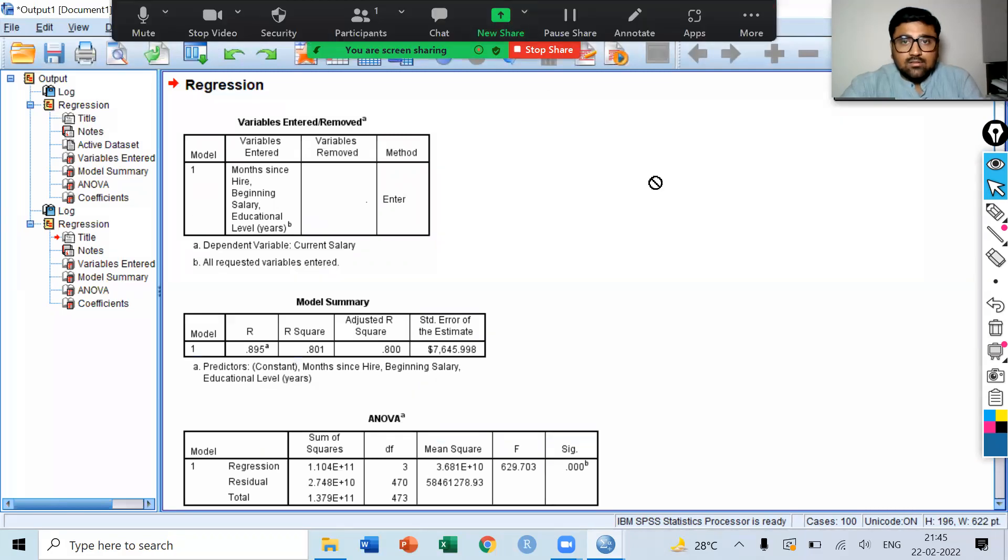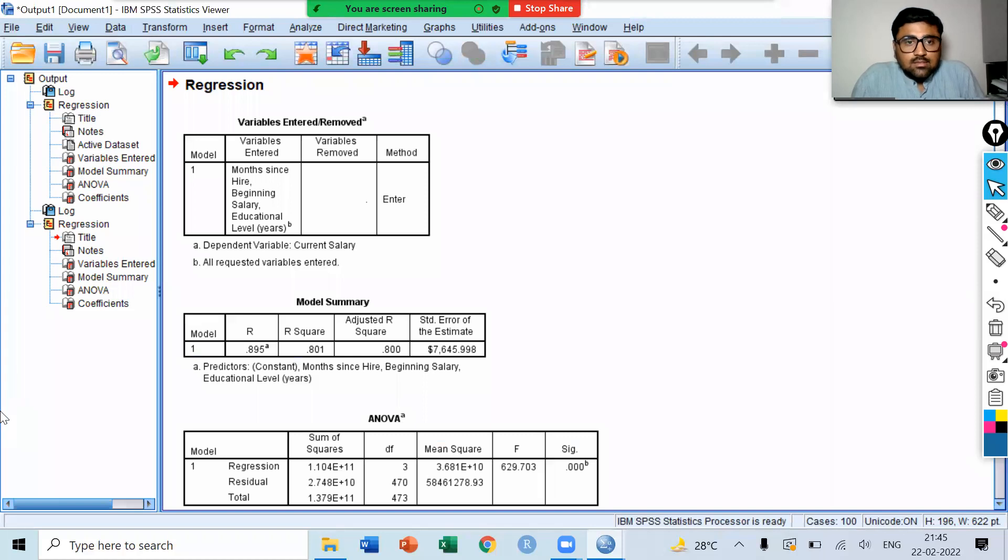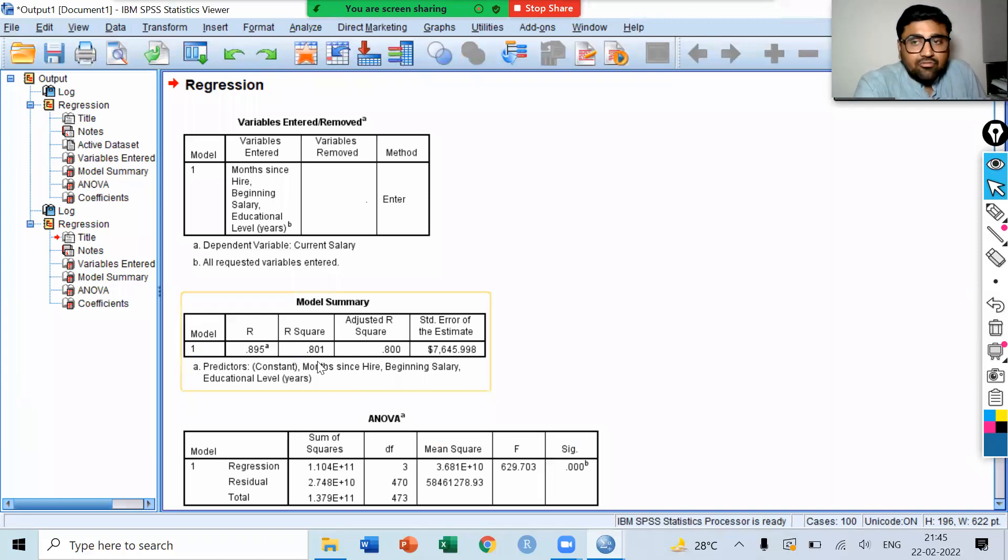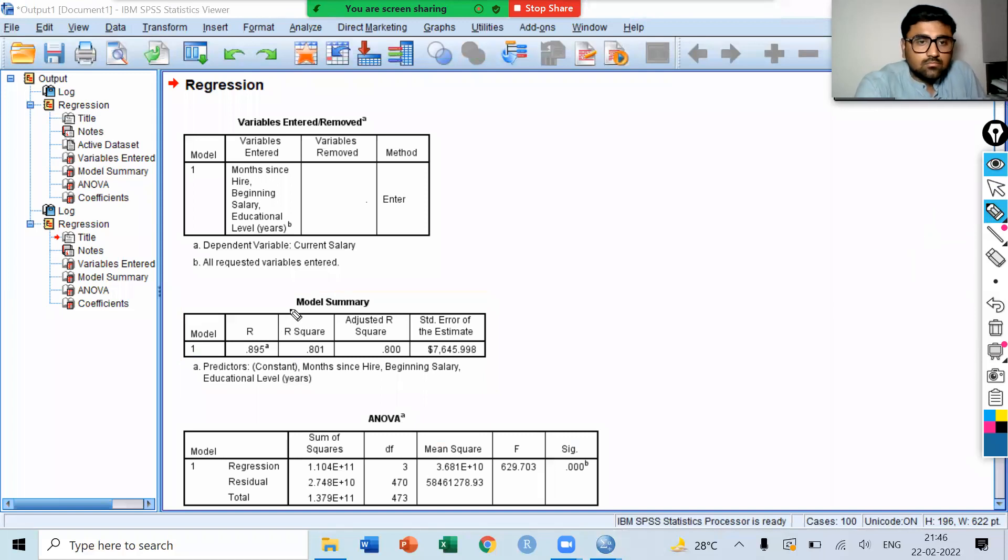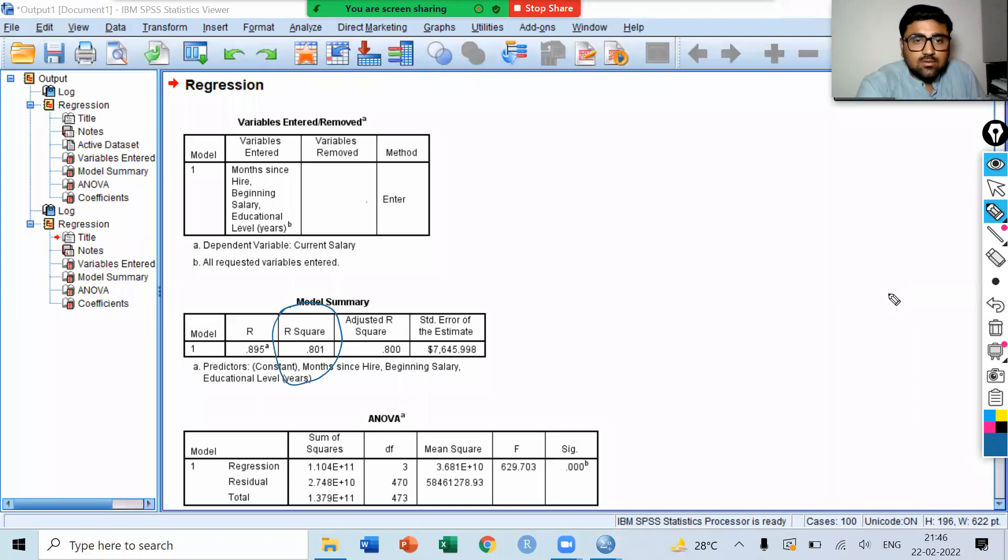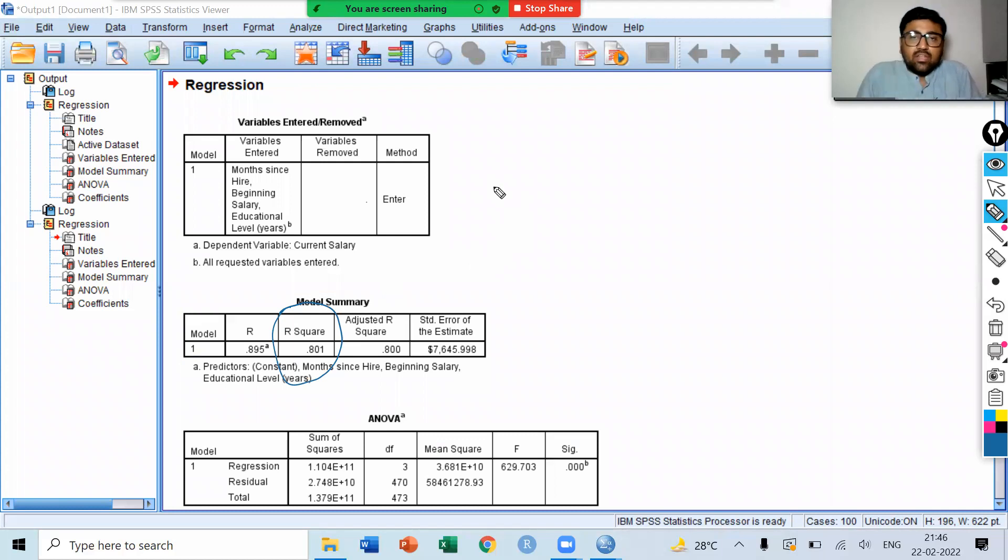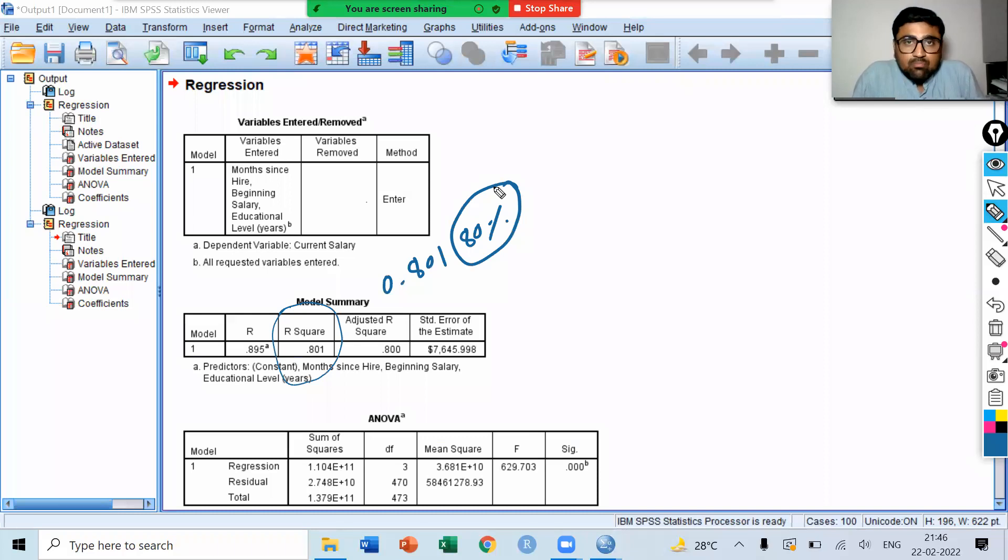You can see the result in the output window. Here, first see the value of R square. It is 0.801. That means 80% of variation in dependent variable is explained by our independent variables. It's a good sign.